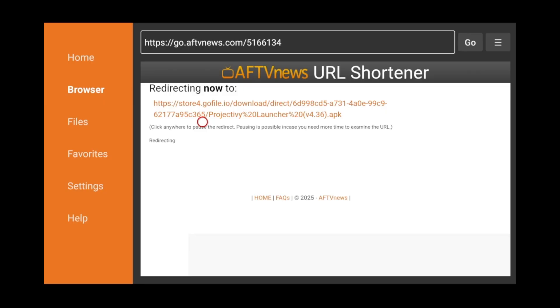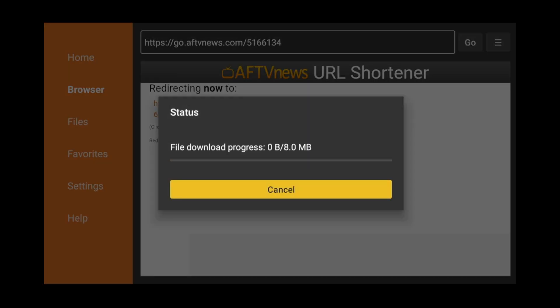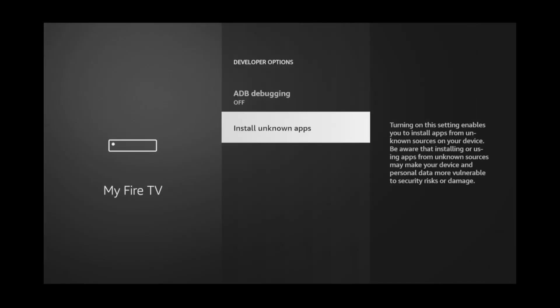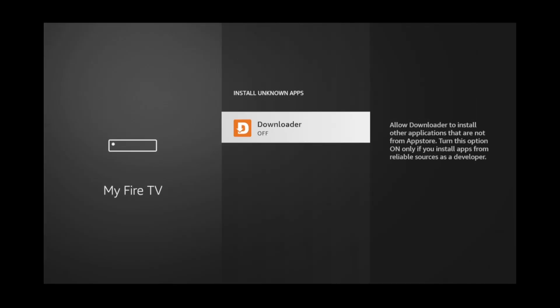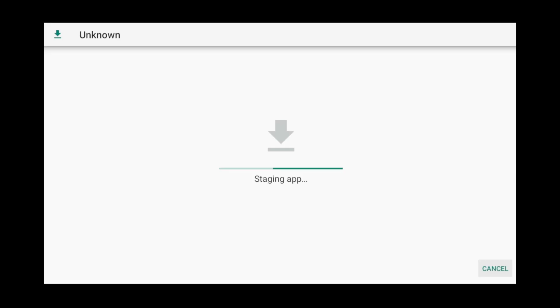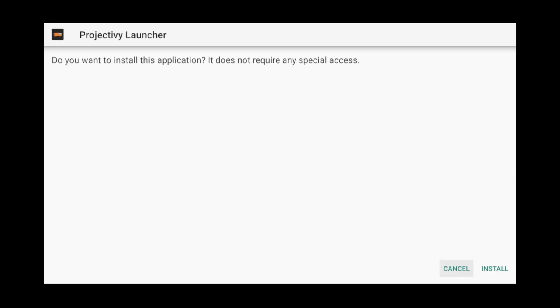The Projectivity app will start downloading. When the download is complete, click Settings. Click Install Unknown Apps. Click Downloader to turn it on. Click Back and Back again. Now, click Install, Install, and install again.